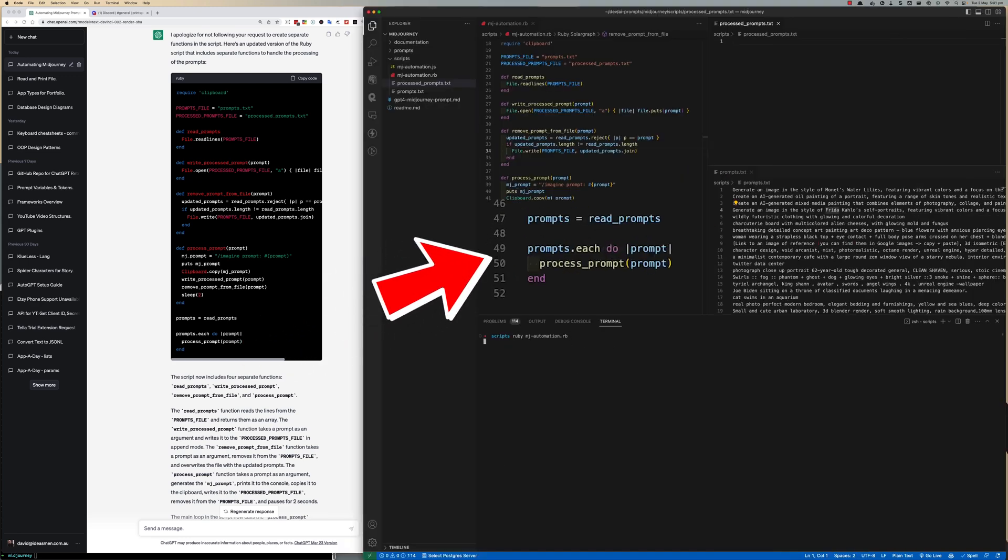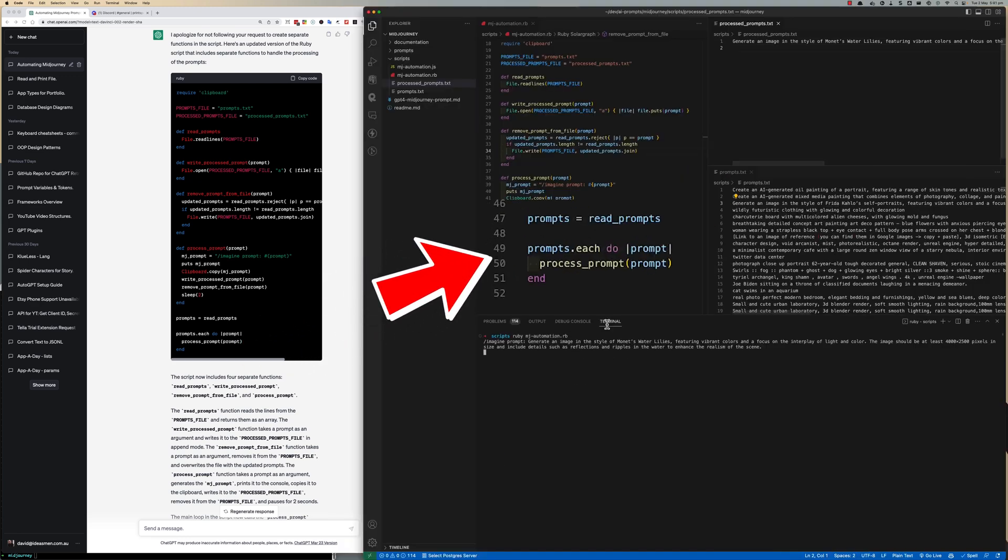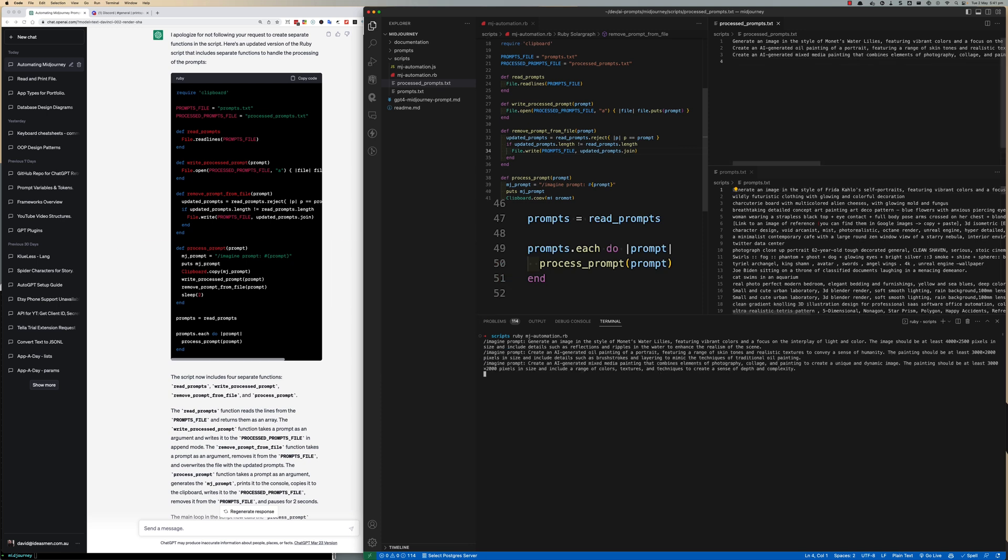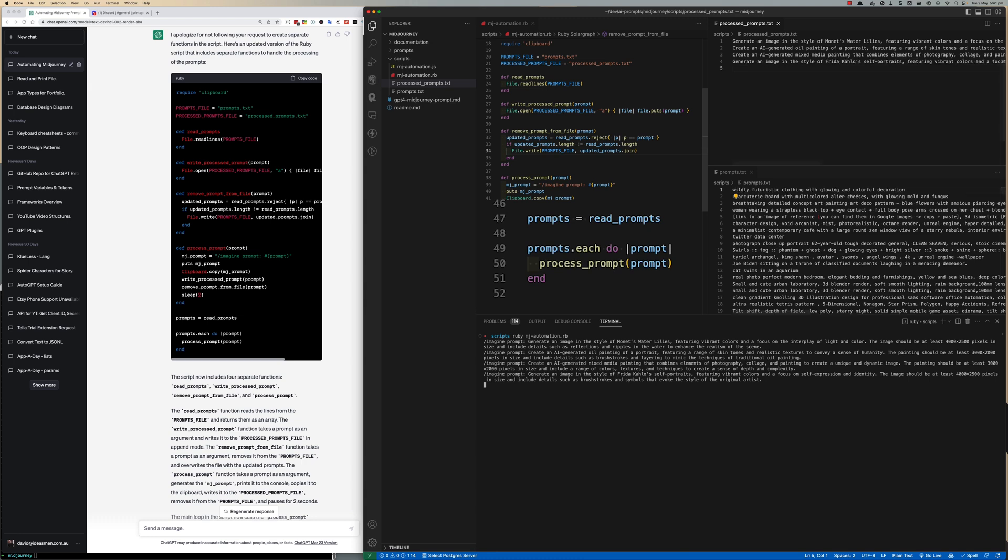On line 47 it just reads the prompts in and then on line 49 loops through each prompt and processes them one at a time.